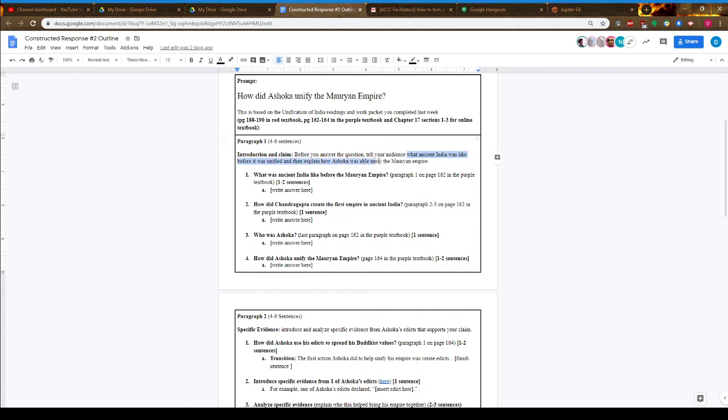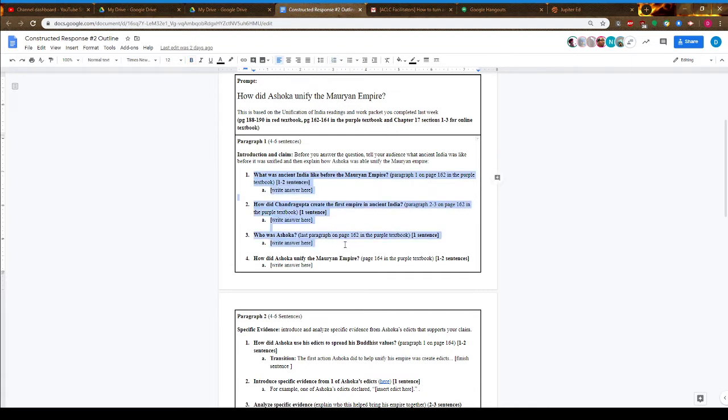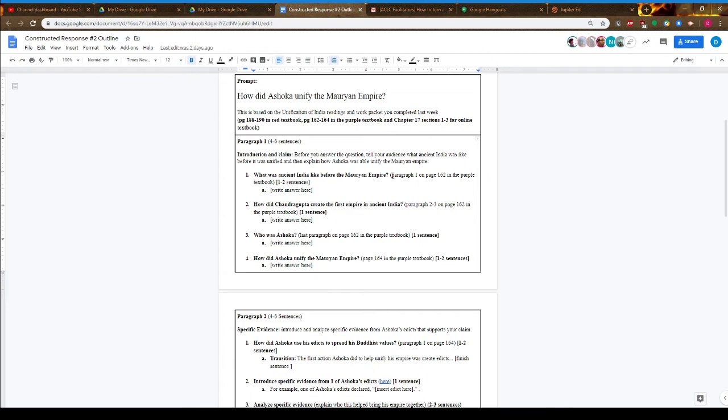Questions 1 through 3 focus on setting up background information. The first question is: what was ancient India like before the Mauryan Empire? This is in your reading packet from last week, paragraph 1 on page 162 in the purple textbook. You'll talk about how diverse India was, how it wasn't a place with unified empires, but largely many small kingdoms fighting for power.